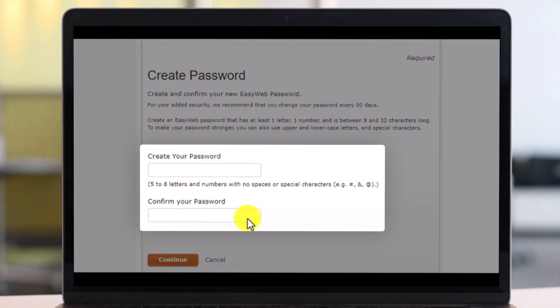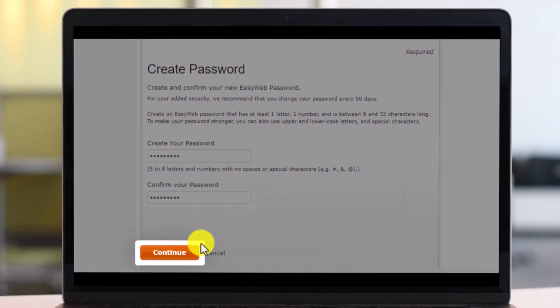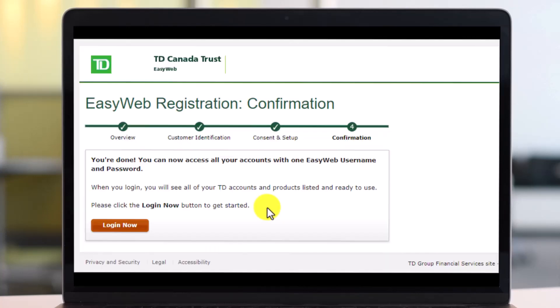Make sure to confirm your password in the next box, and then tap on the continue button. As you do so, you can see that your registration is complete. This is how you can sign up for online banking — the easy web registration on TD Bank Canada.